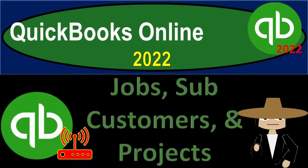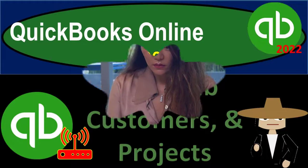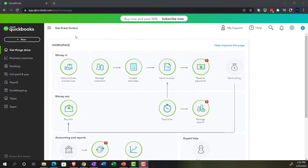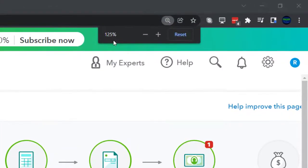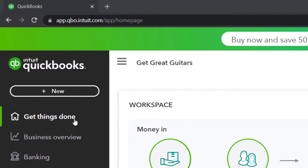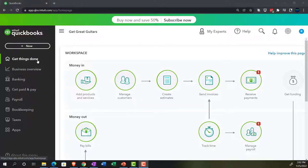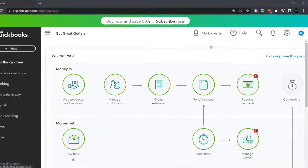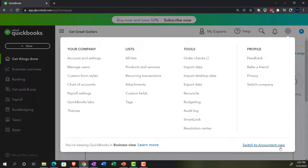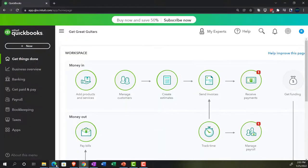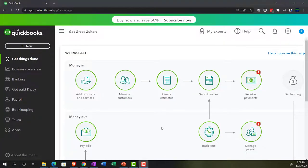QuickBooks Online 2022 - jobs, sub-customers, and projects. We're in our Get Great Guitars practice file set up with a 30-day free trial, zoomed to 125%. We're currently on the home page, otherwise known as the 'Get Things Done' page, in the business view. You can toggle to the accounting view by going to the cog up top and selecting accounting view.